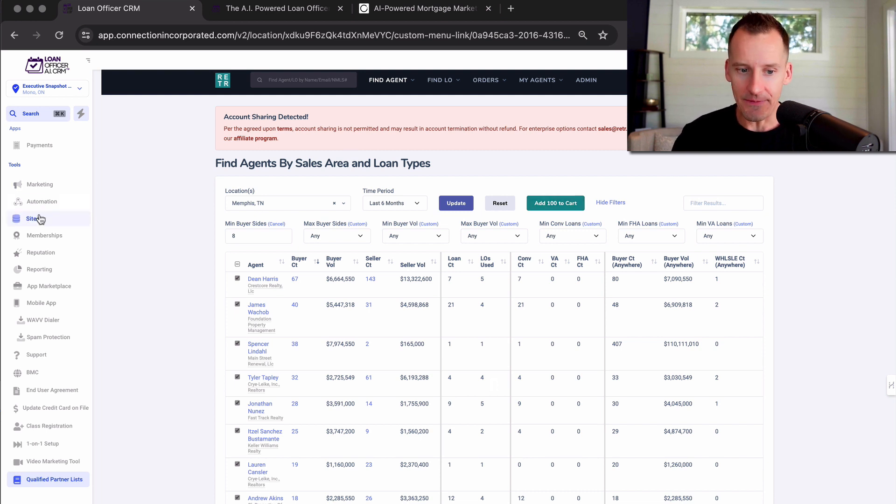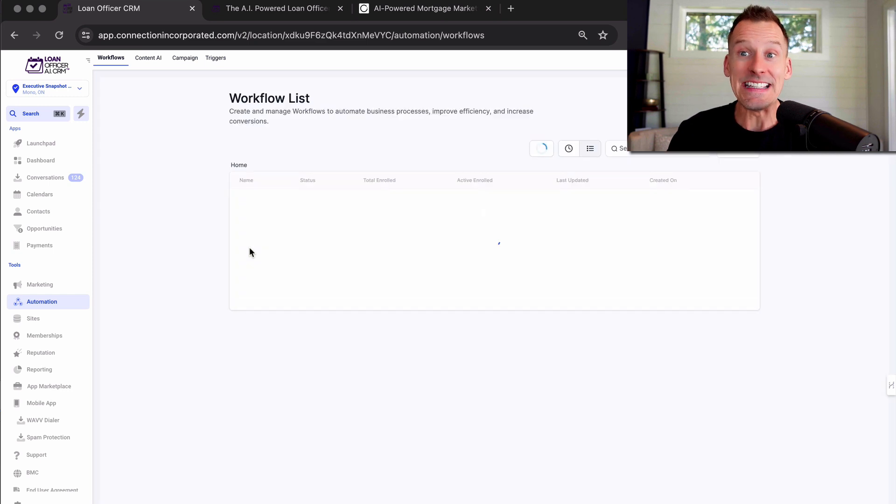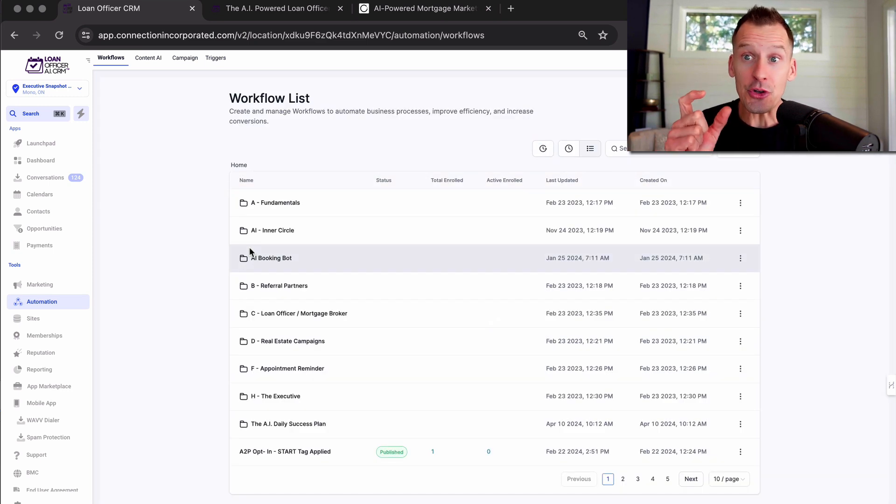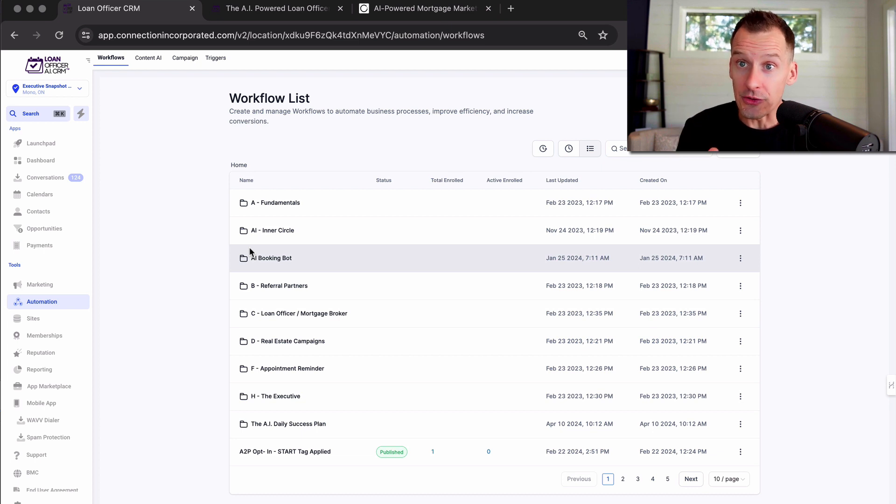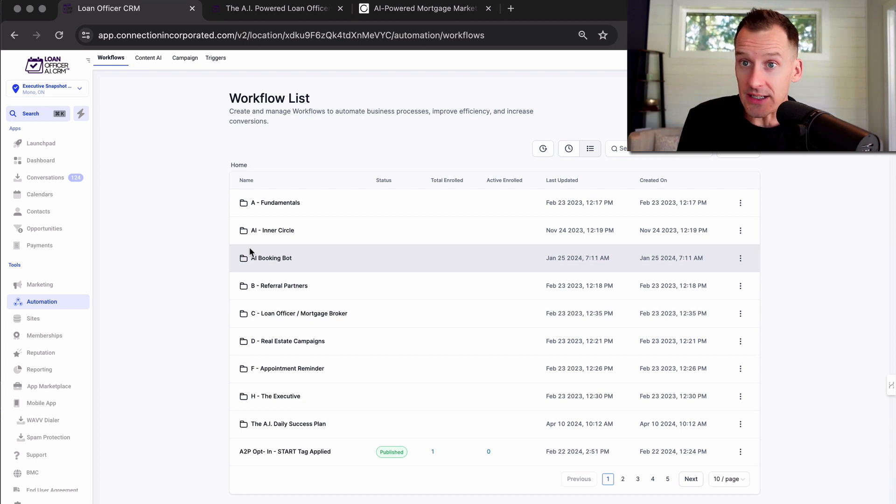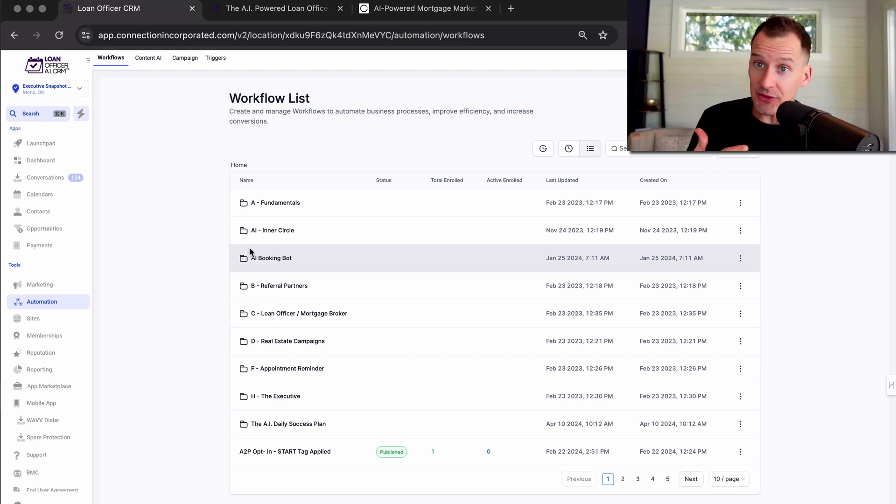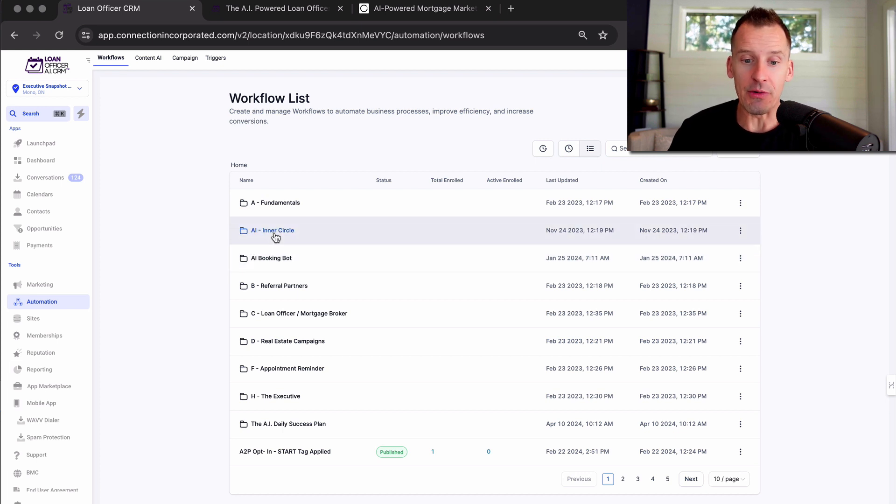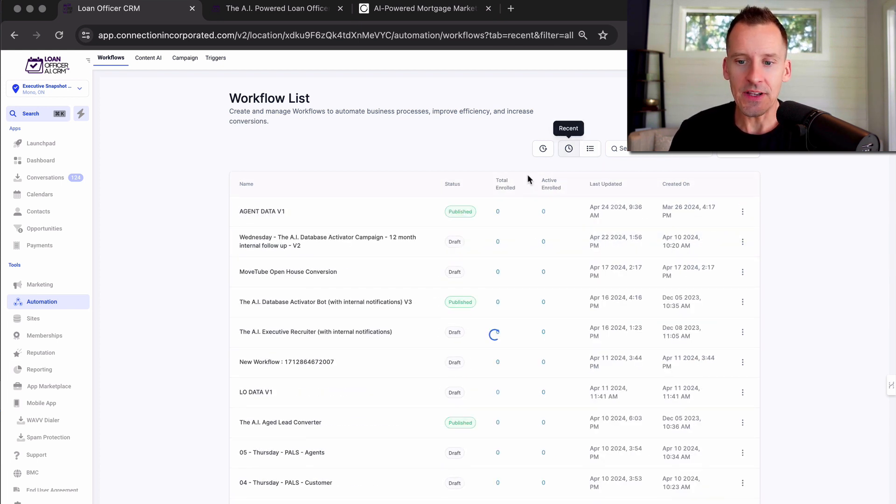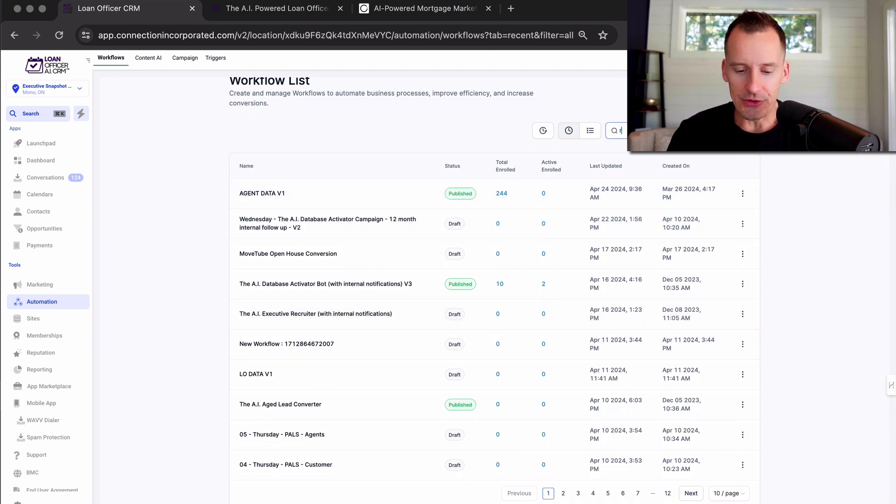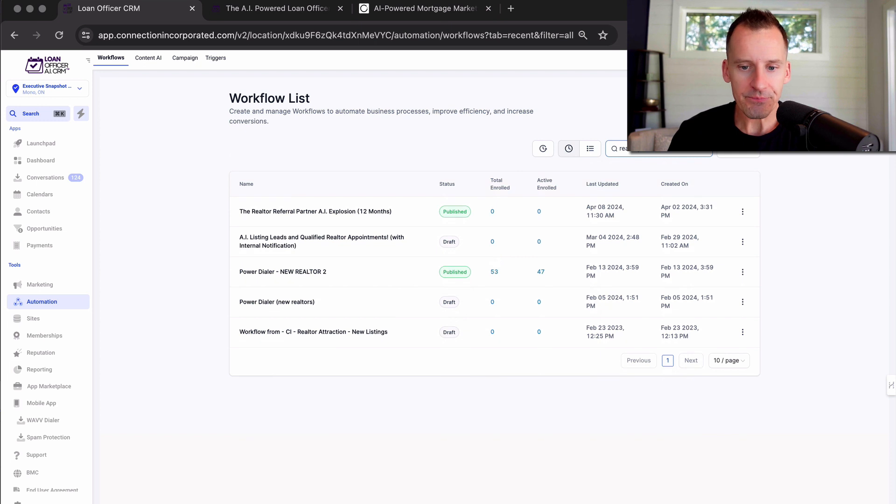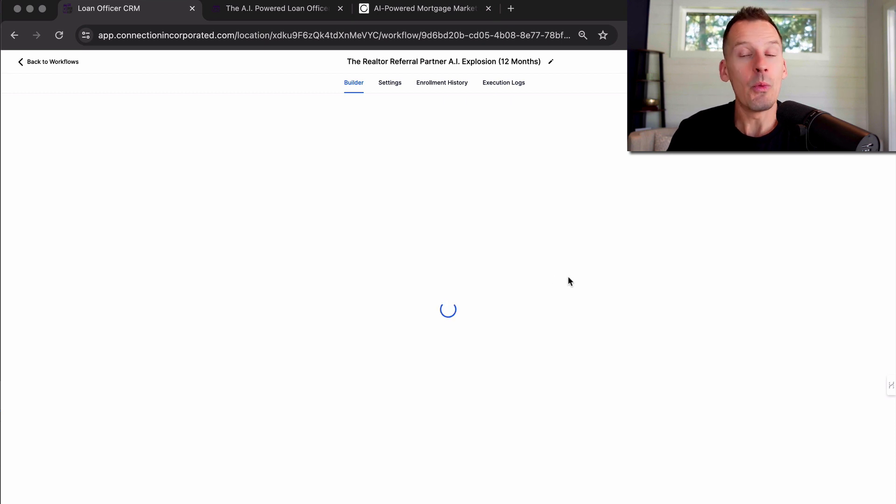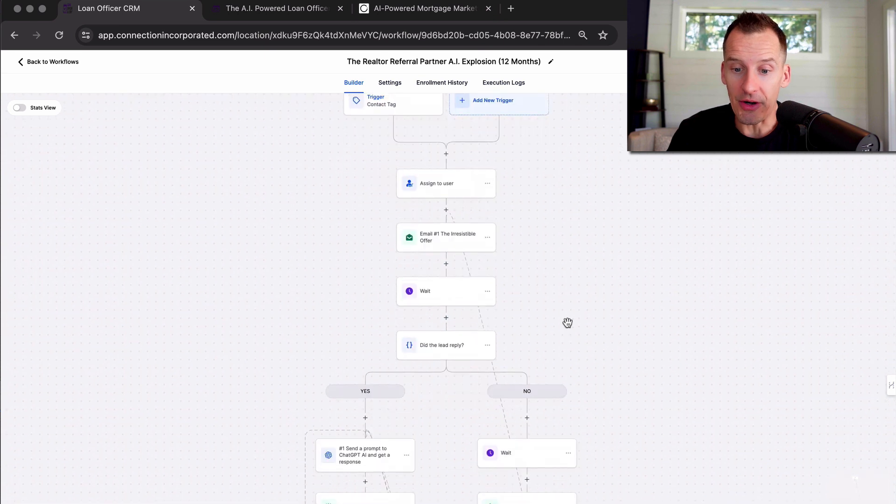And again, if we go back and we look at our automations, we have a year long campaign specifically designed for top producing realtors to get them to reach back out to you so that you can build value in that first meeting and conversation. And then a campaign that follows up with those realtors after you've had the conversation with them so that they actually send you deals after you have worked for them. So again, you go into your campaigns, and we've got our 12 month realtor campaign. And you can see here, this workflow pre built for you with all of the messages that you need in order to convert those referral partners.